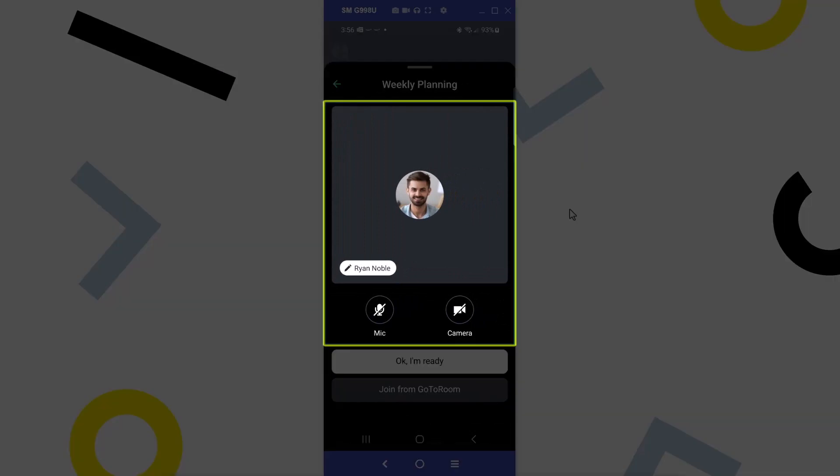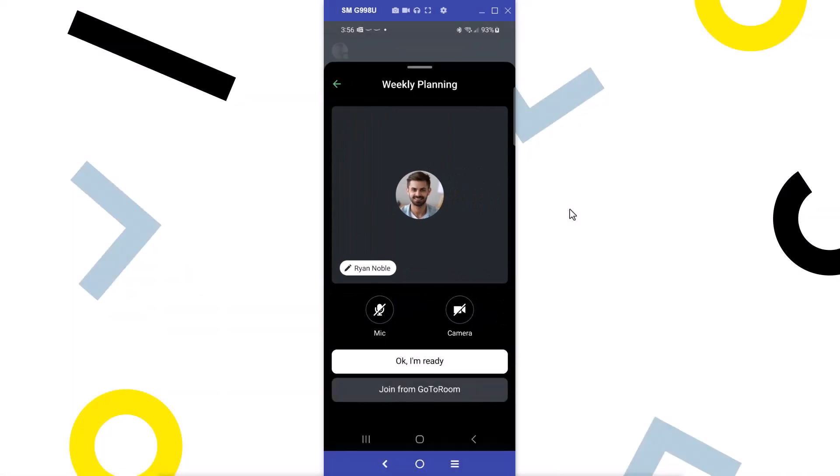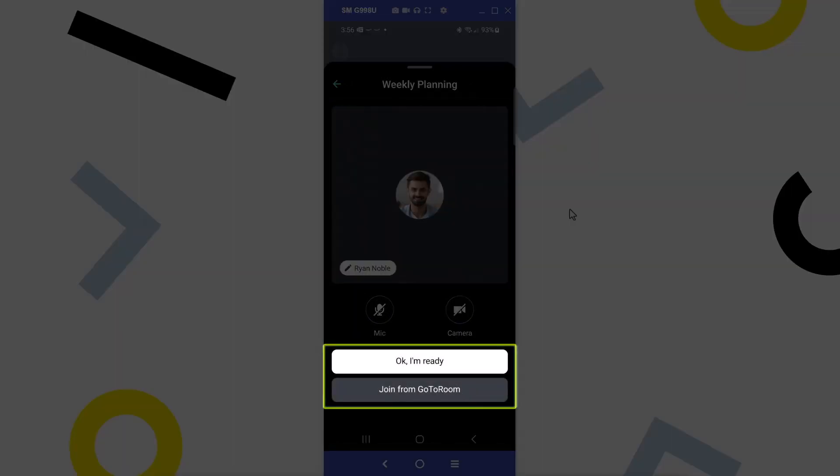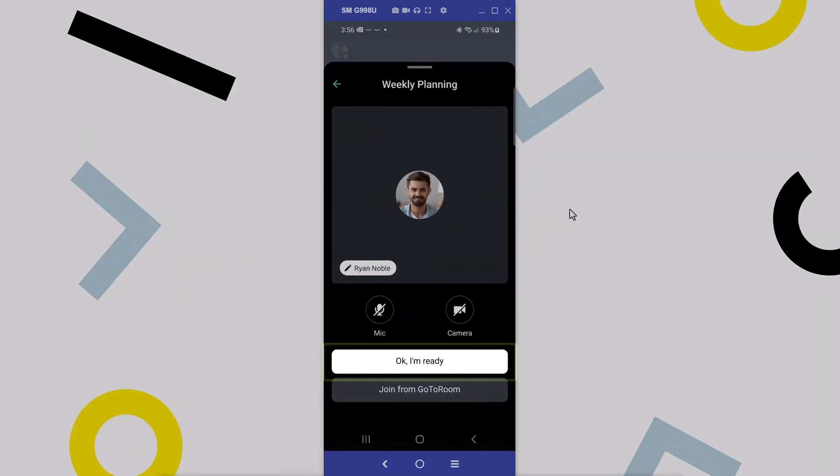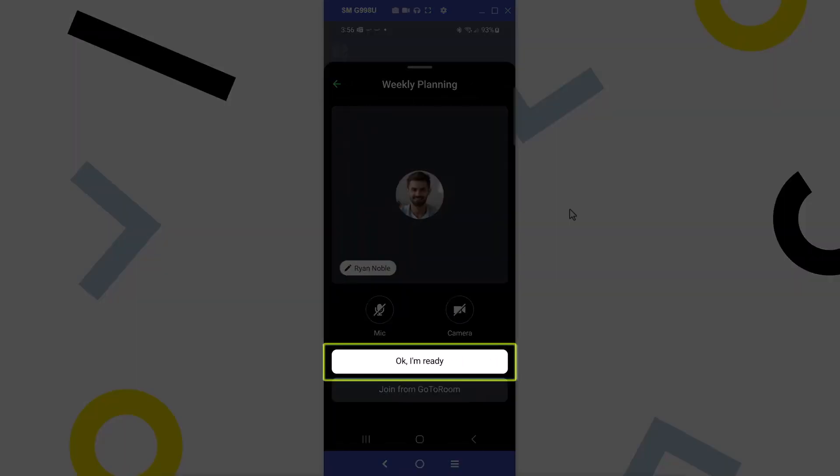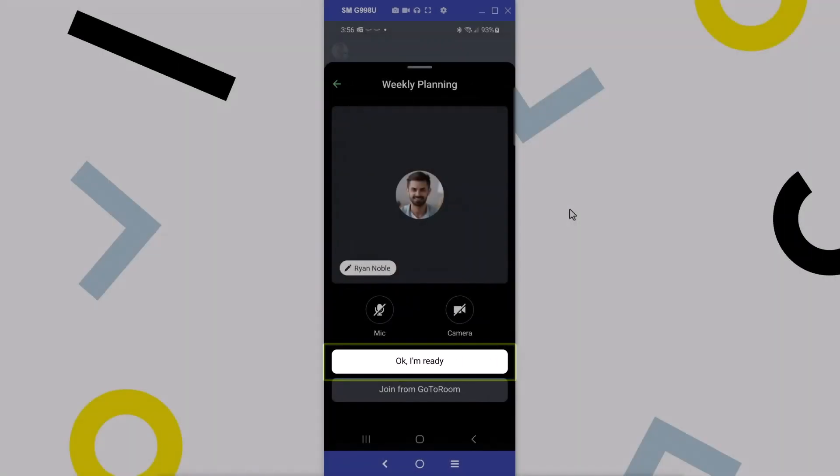From here, I can change my display name if needed and decide if I want to enable my microphone and camera. I can then choose to join the meeting from this app or go to room. I'll tap OK I'm ready.